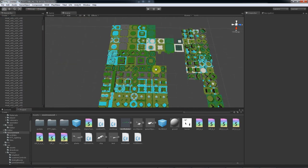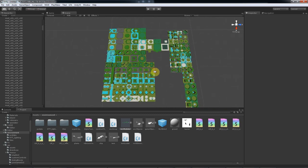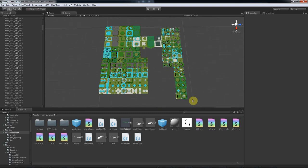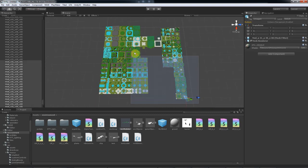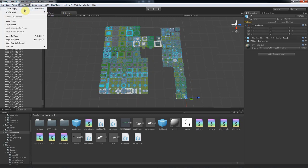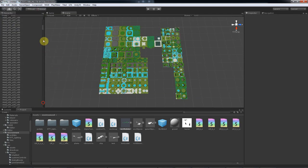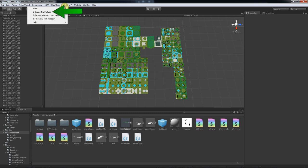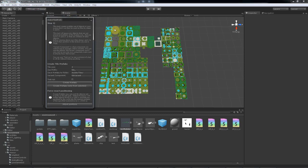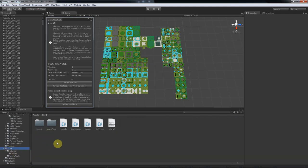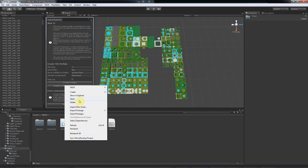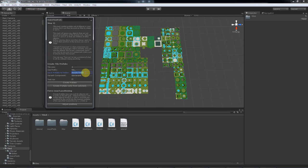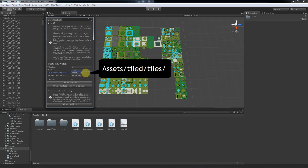Next we want to take all our tiles and variants and parent them to the world. They have to be parented to the world for our tool to recognize them as tiles. So GameObject clear parent. Now let's open our tool. Step one. Create tile prefabs. So this tool is going to go through our scene and try to identify what's a tile and what isn't. When it finds a tile, it'll make a prefab of it in our specified project folder. So in my case I'll make a folder for them in Assets Tiled Tiles. And I type in Assets Tiled Tiles.